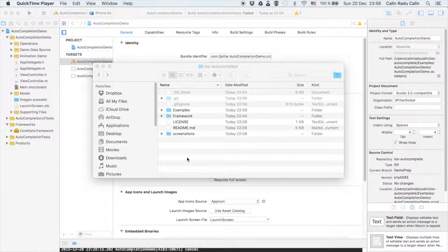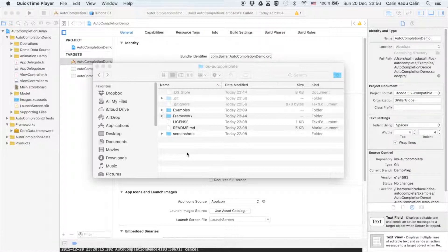Hi, my name is Kalin and in this video I will show you how to use the auto-completion framework.